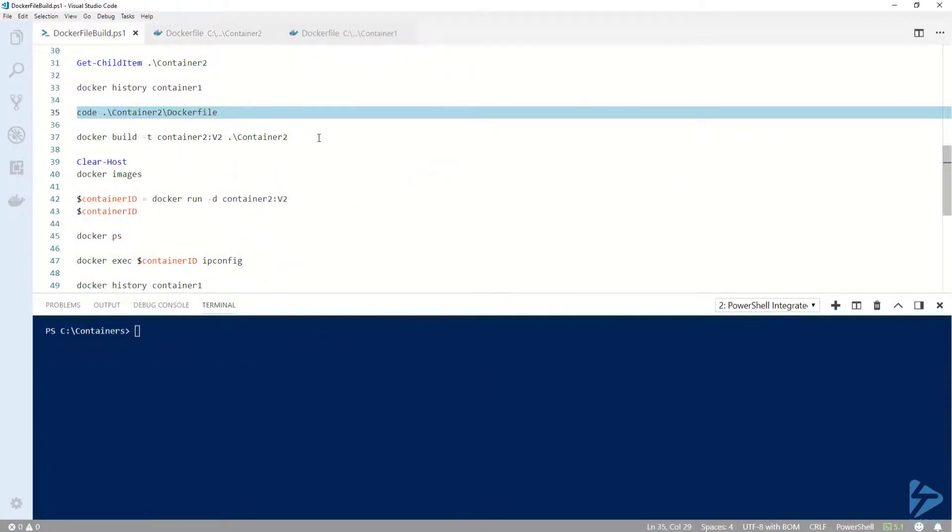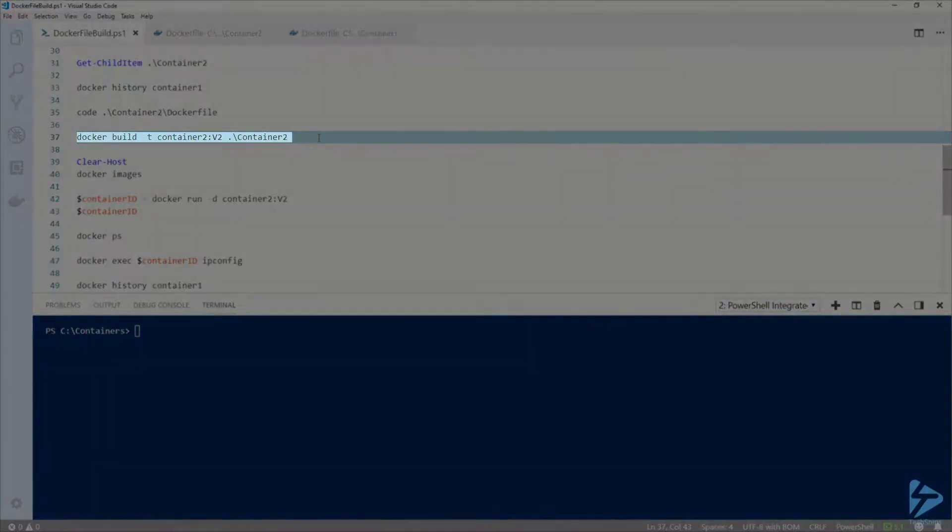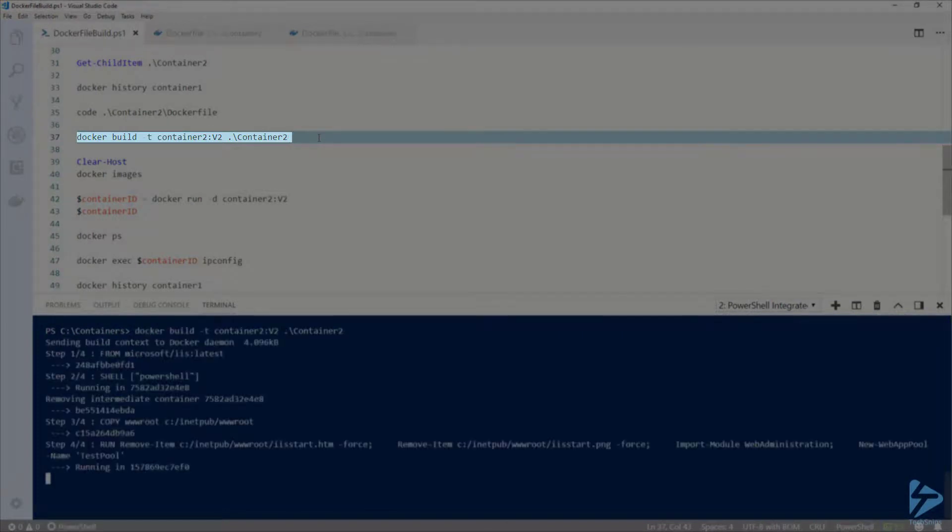Now let's go back and run docker build against the container2 folder. This time I'm going to specify a tag to use in the name by adding a colon, then v2 to the image name. If you don't specify a tag, it will default to latest.